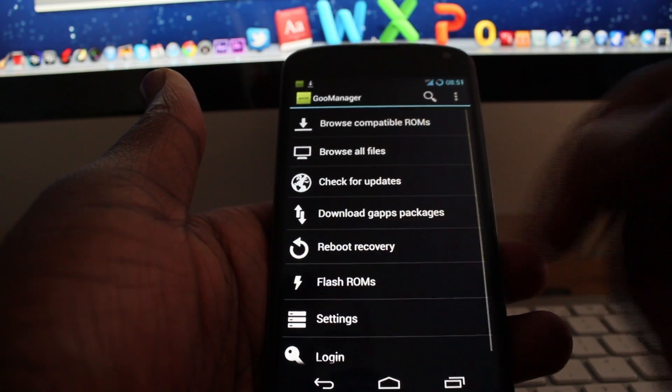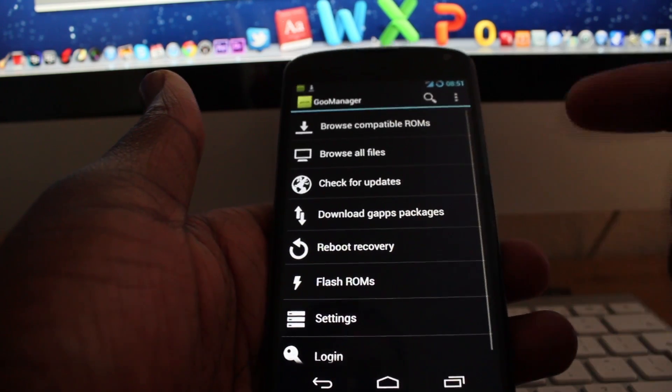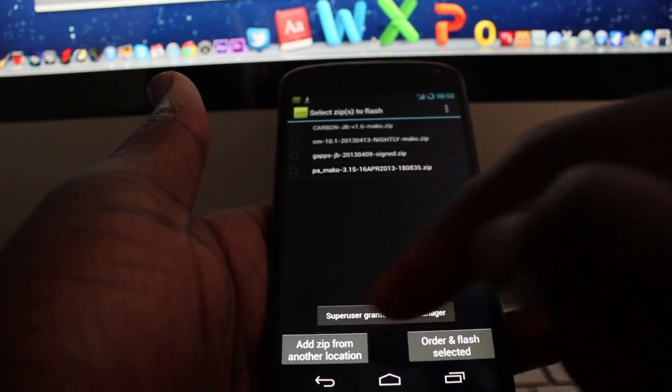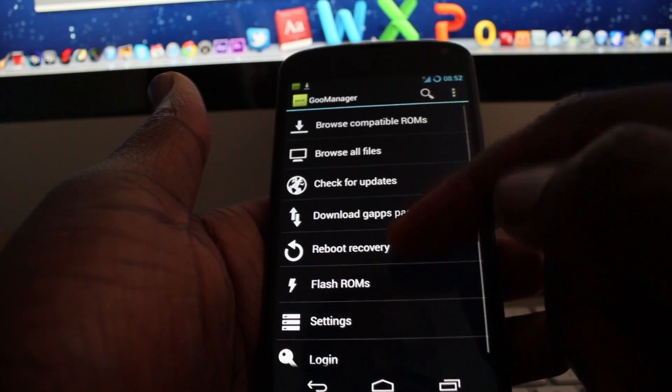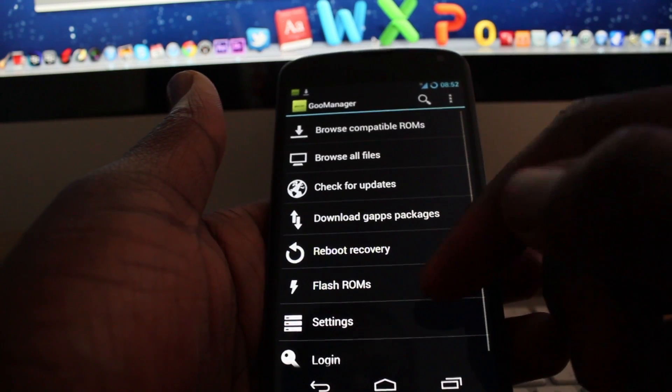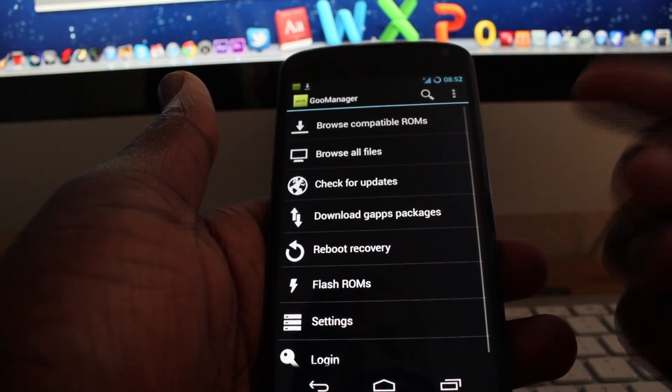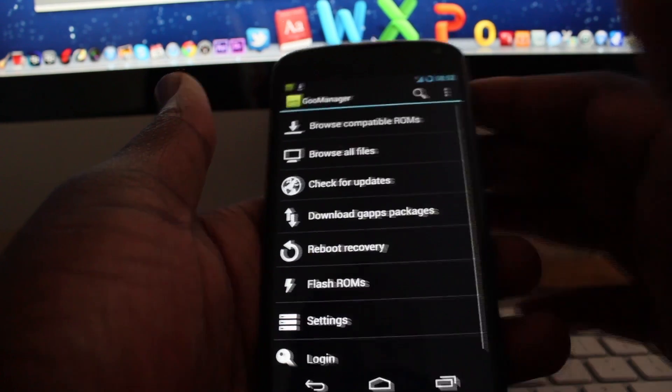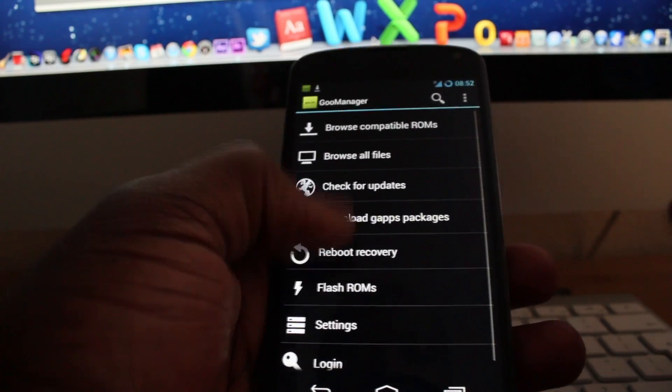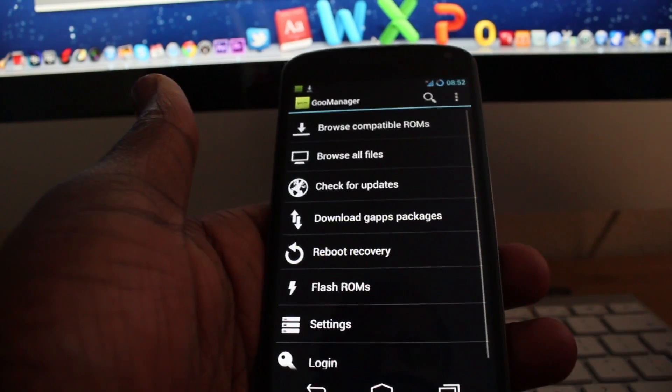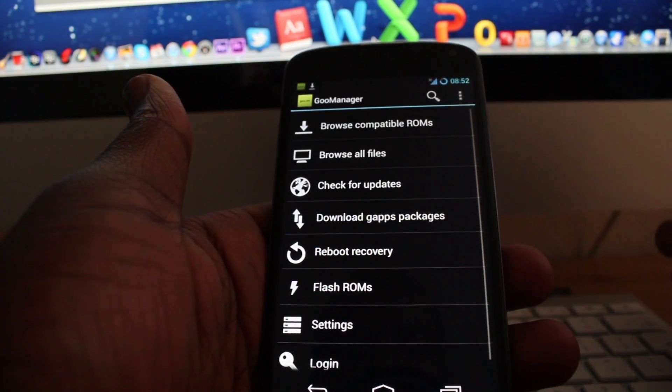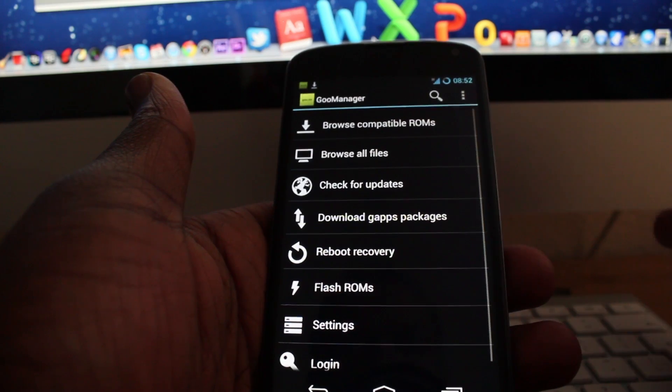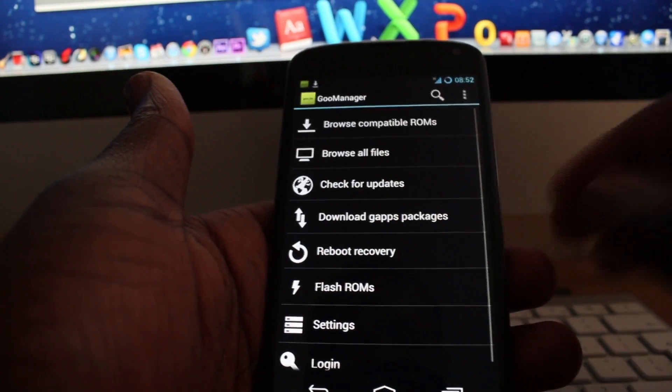by going into reboot recovery, which I'll demonstrate for you guys. Once you download the app, you then need to download the kernel from XDA developers. Once the kernel is downloaded, all you need to do is store the kernel in a folder. You can create a folder and just call it kernels or something.